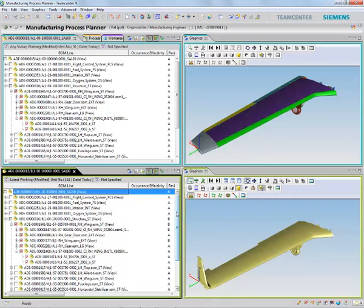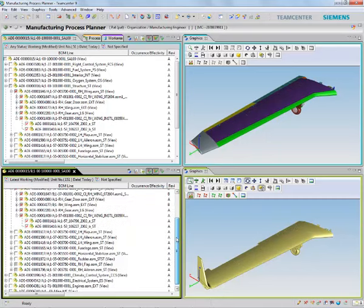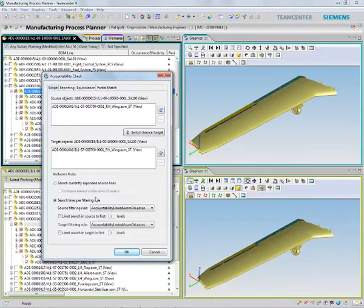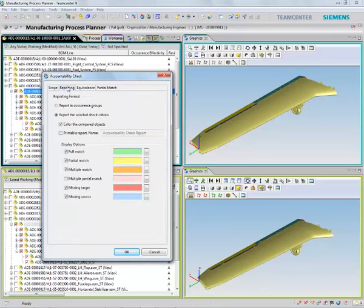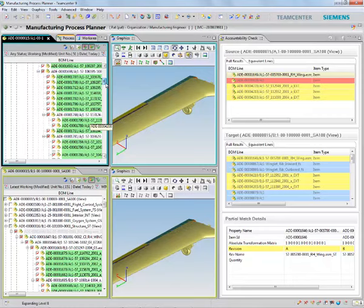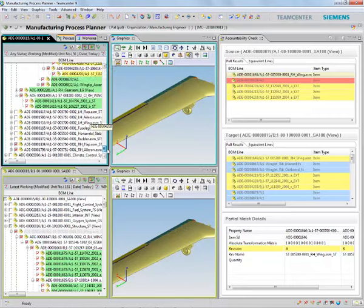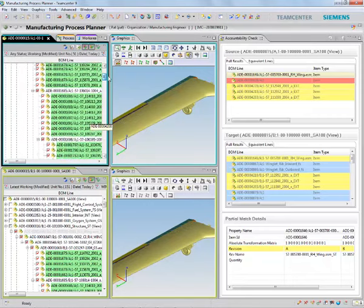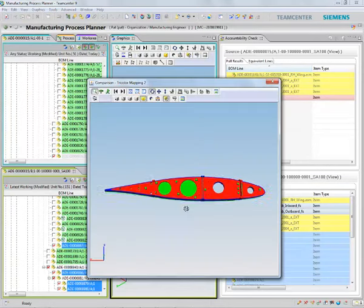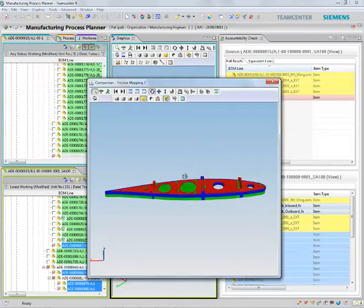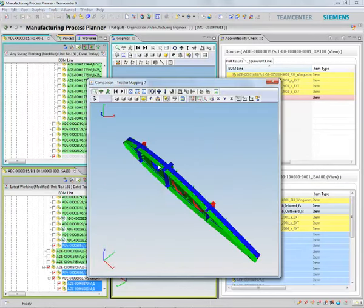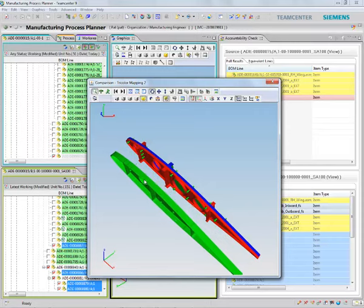Let's see how we can make the necessary changes in our process plan to account for the upcoming changes from unit 51 and up. We can do it easily in Team Center by first executing the accountability check analysis. With color-coded lines, accountability check will highlight add, remove, and change parts between my old design and the new one.